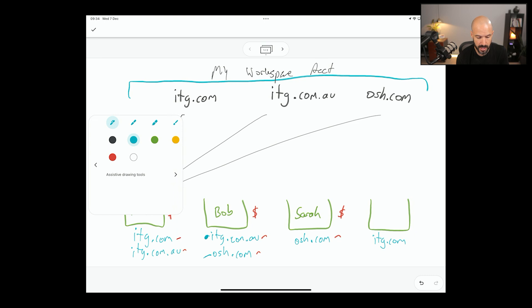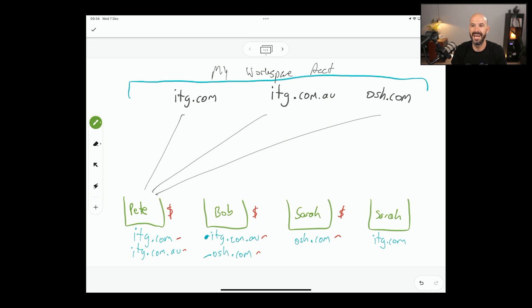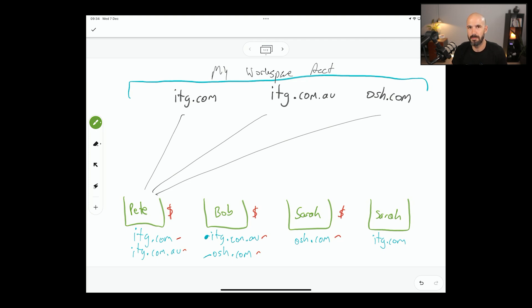And so if these are very different brands, let's say Sarah's working across two different brands and they're like completely different industries. One's dog food and one's chemicals or defense. Probably wouldn't want to mix those two up, right? Dog food and chemicals. You would potentially consider making them completely separate.